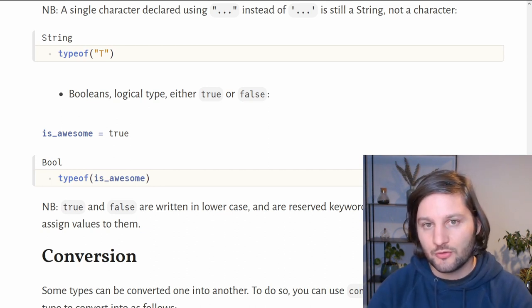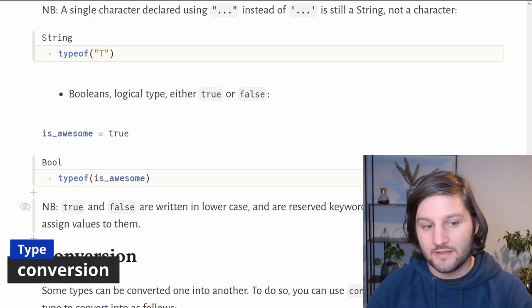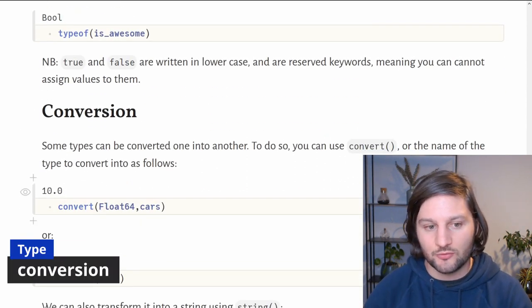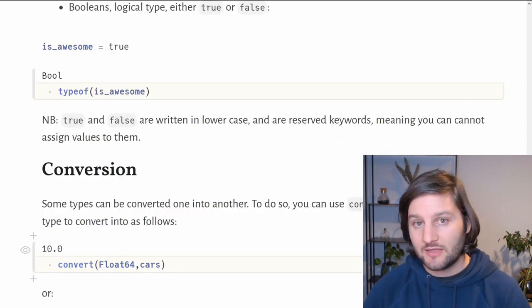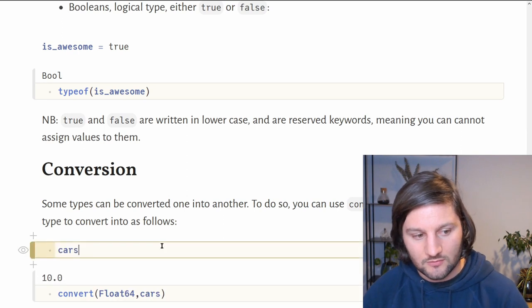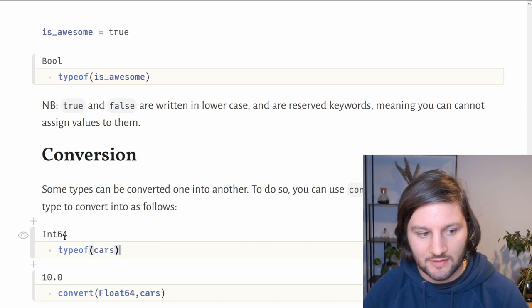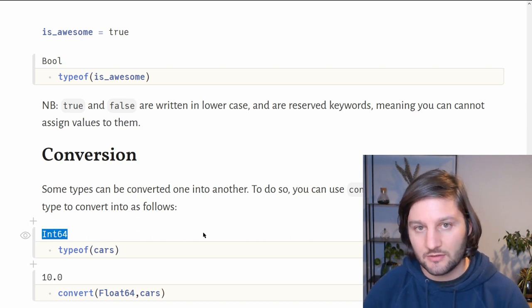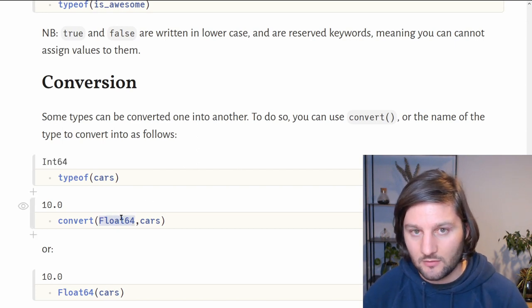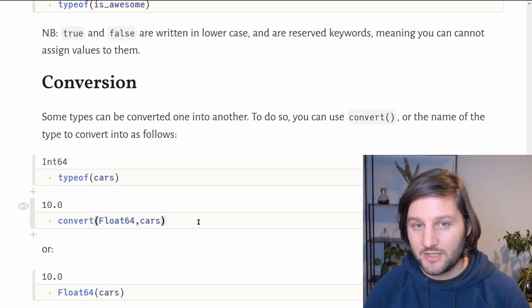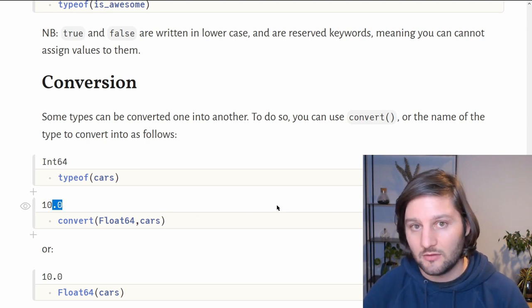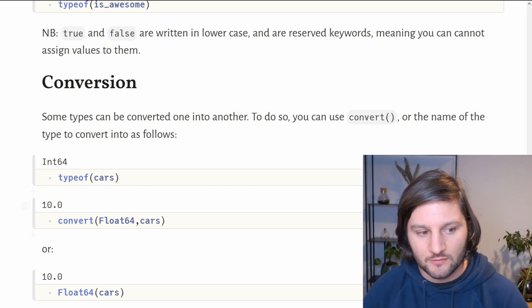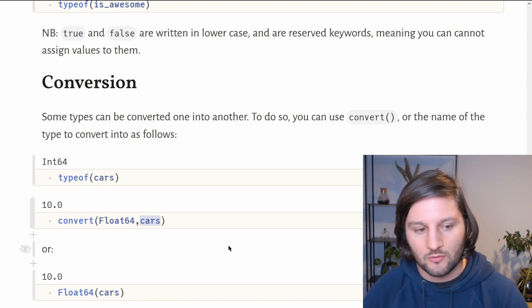Now I'm sure you're wondering if we can convert from one type to another. The answer is yes, but it depends on what type you're using and the methods that are implemented to convert them. Let's get back to our previous example about cars. Cars was equal to 10, an integer 64. We can convert cars from int64 to float64 because there is no loss of information between an integer and the float. We can either use the convert function with the first argument being the new type and the second argument the variable, or we can directly use the float64 function.